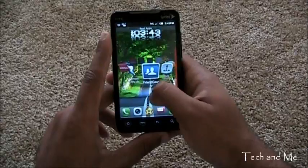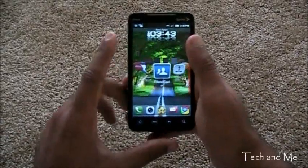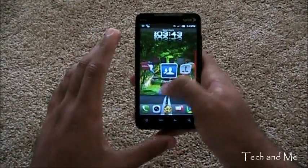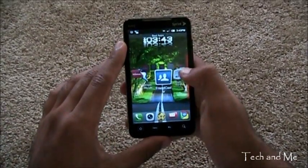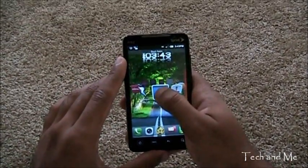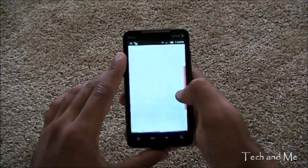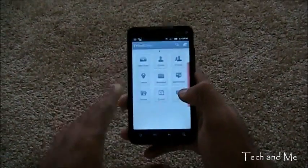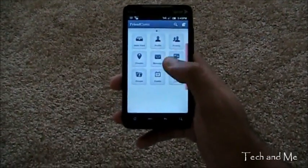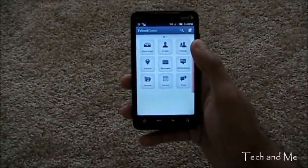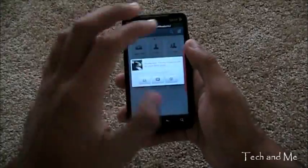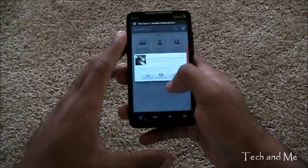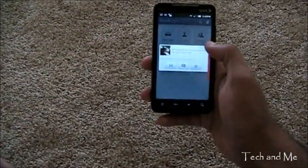And then last app. Which is the eleventh app I think. I think. So. Last app is Friendcaster. Friendcaster is basically. A Facebook app. See. It pop. Whenever I open it. It pops up.